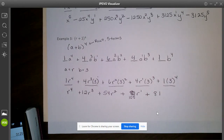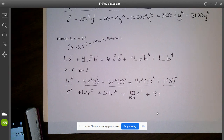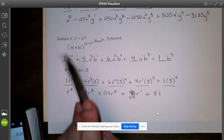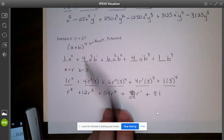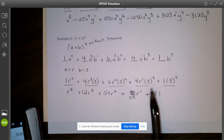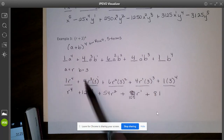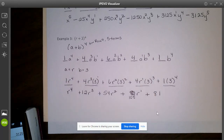For your homework tonight, try three of those problems. First show it as an (a + b), plug in Pascal's numbers, then do your substitutions and clean it up. Good luck with that tonight.